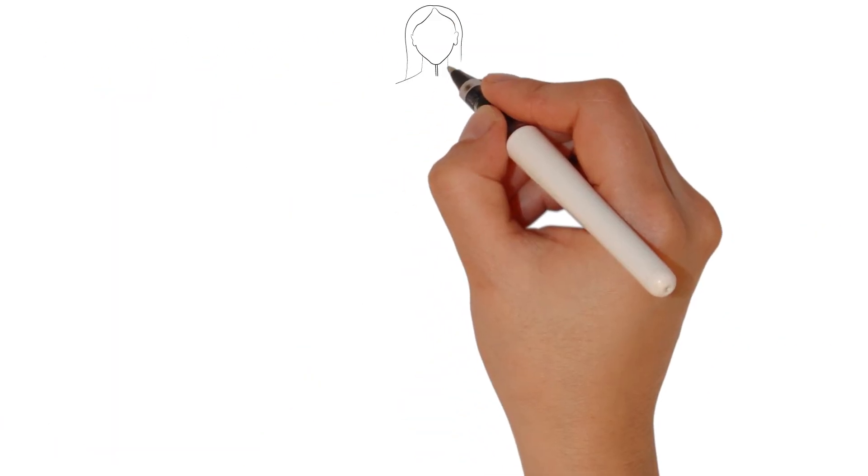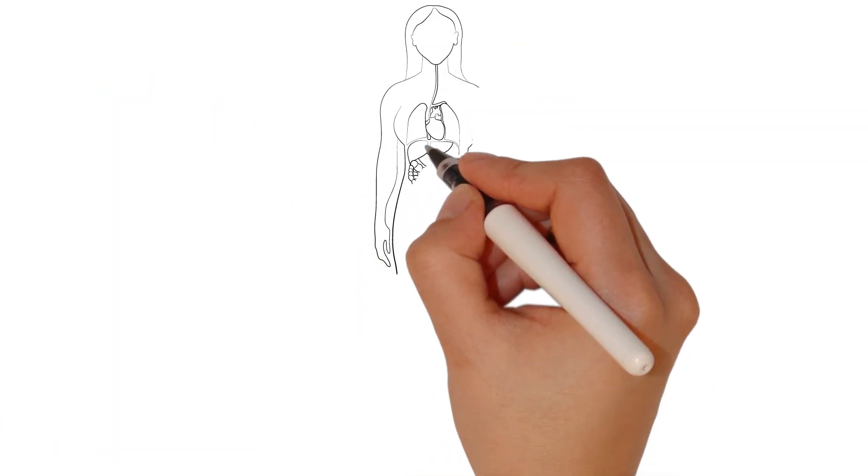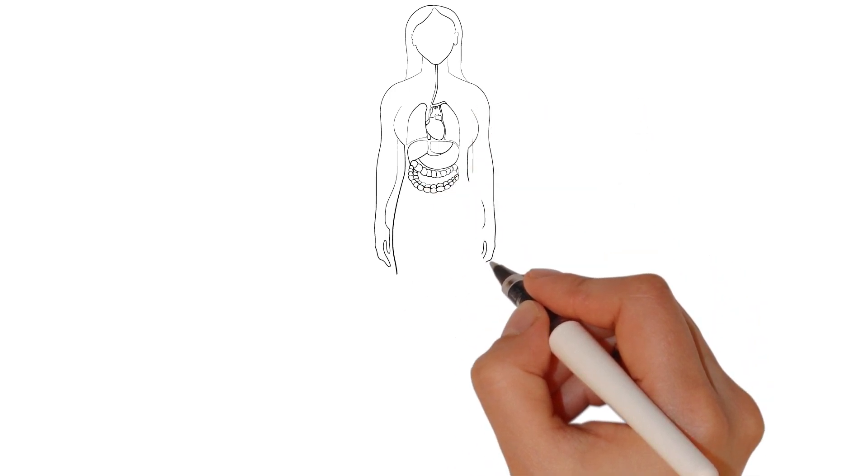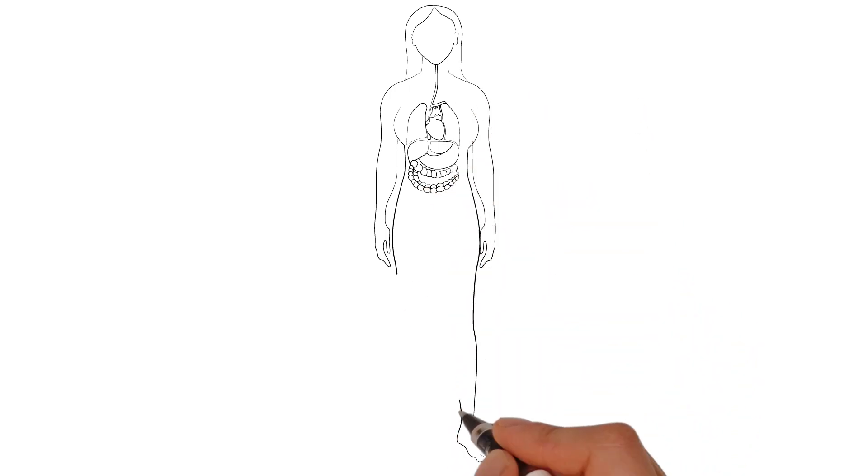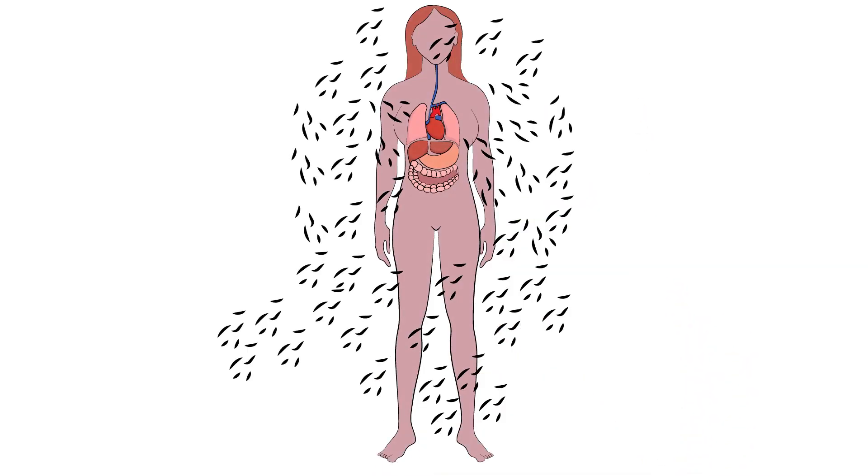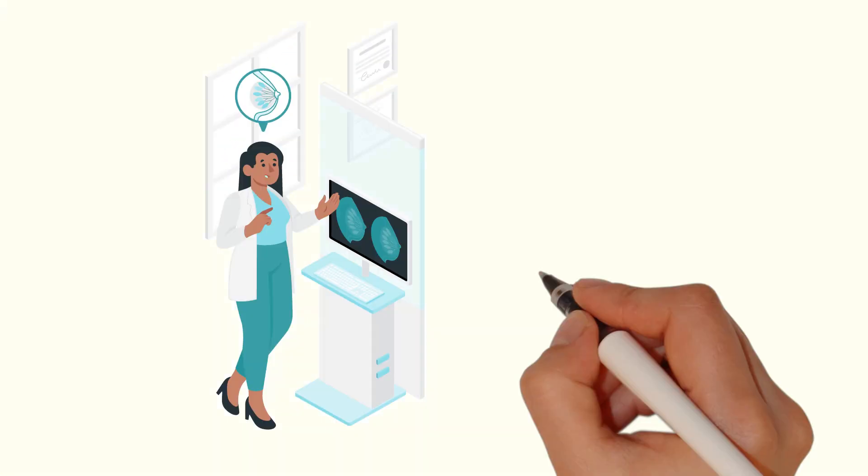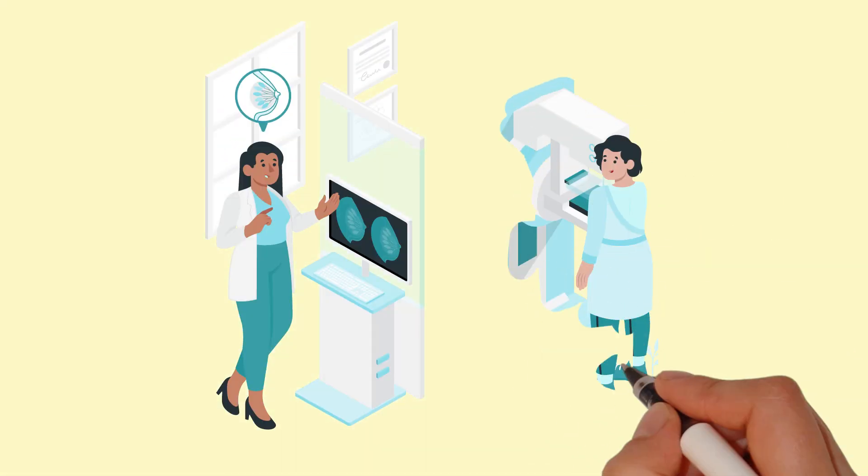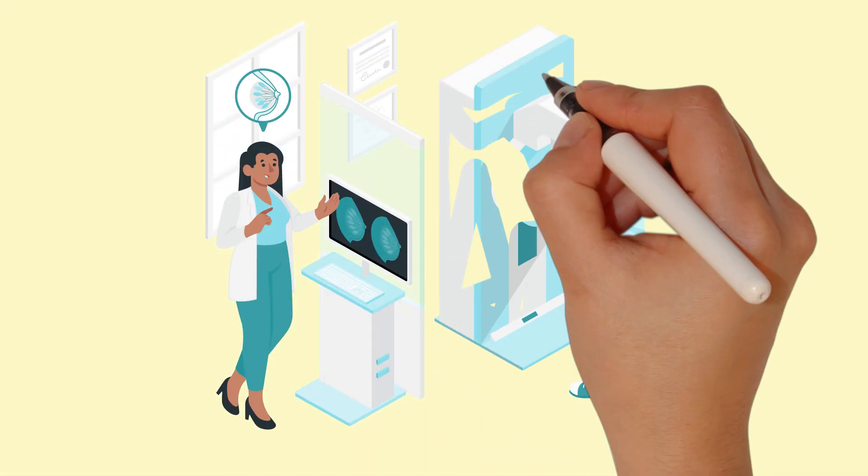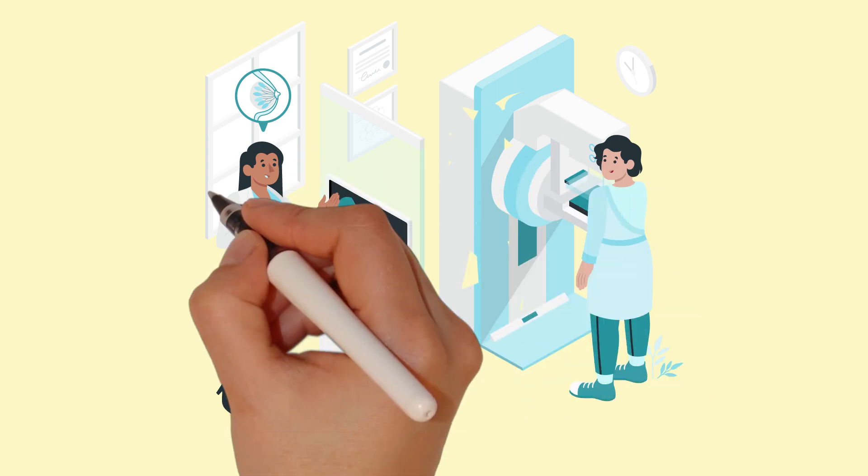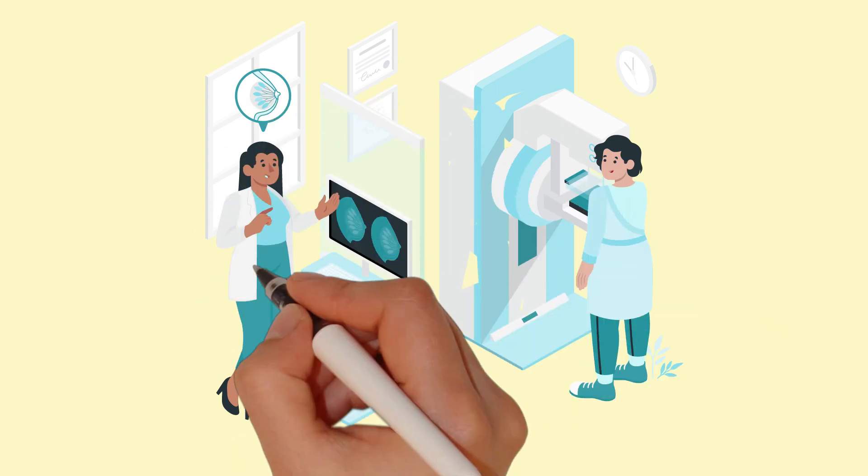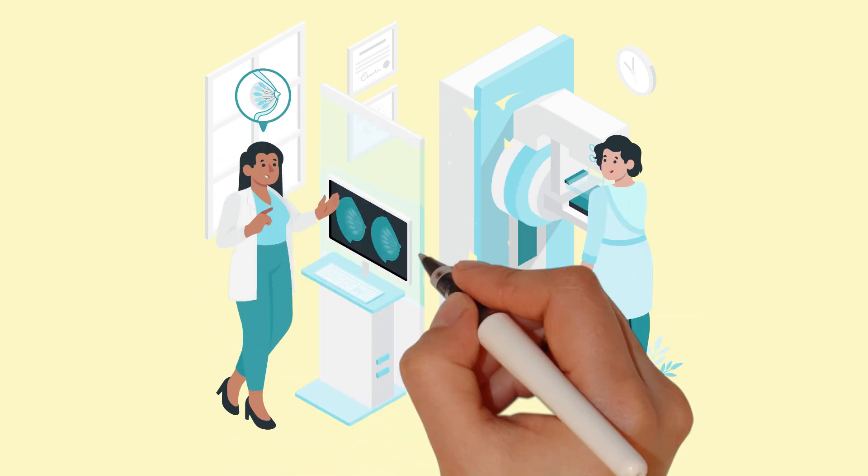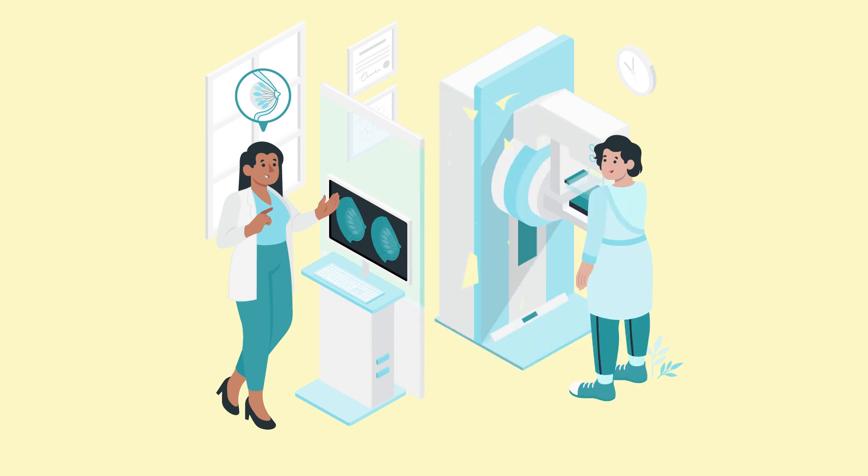Breast cancer screening is crucial for early detection and improved outcomes. Let's explore the most common method and the recommended age to start screening. Breast cancer screening is mammography. It's a low-dose x-ray of the breast that can detect early signs of cancer, such as small lumps or abnormal changes in breast tissue.